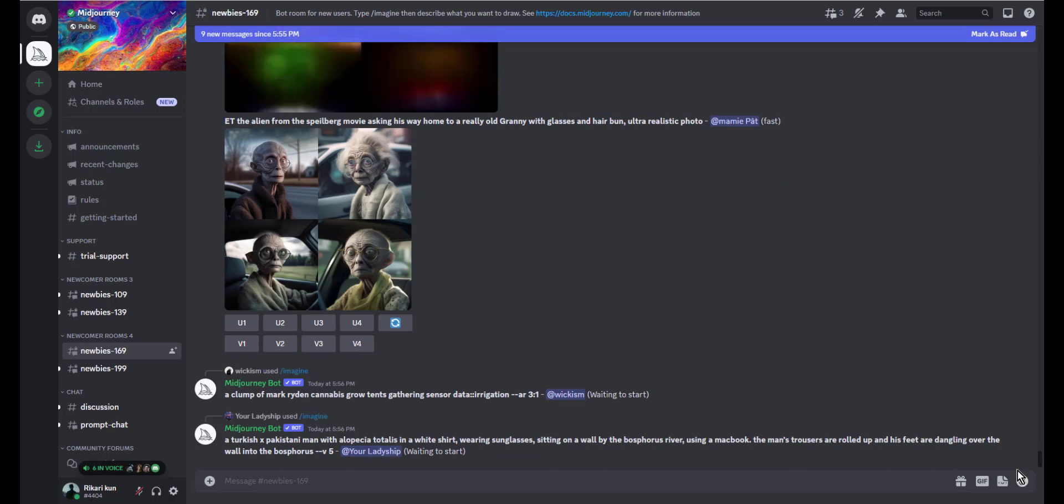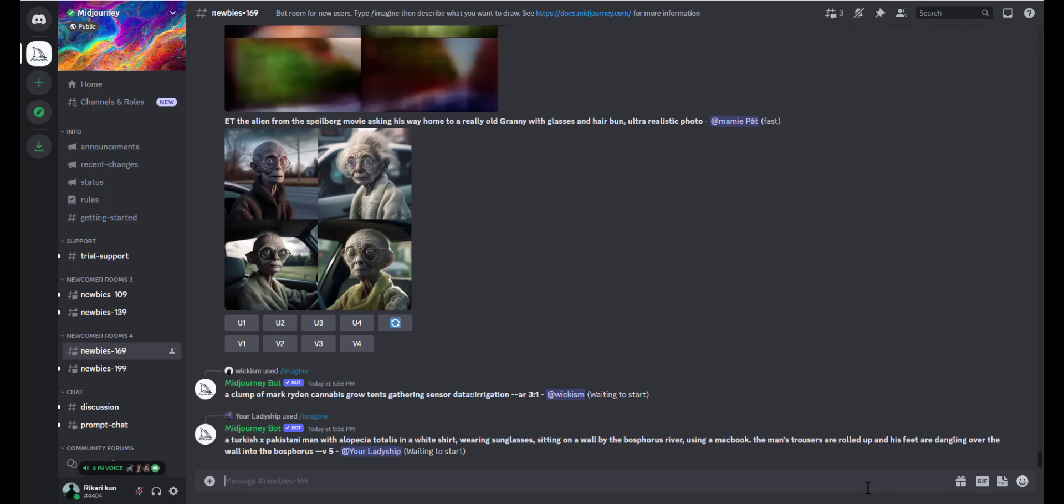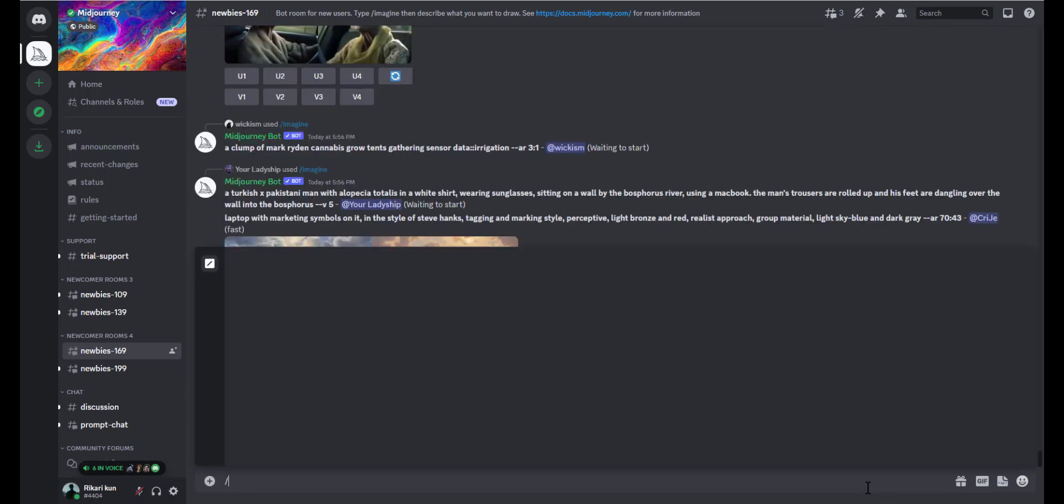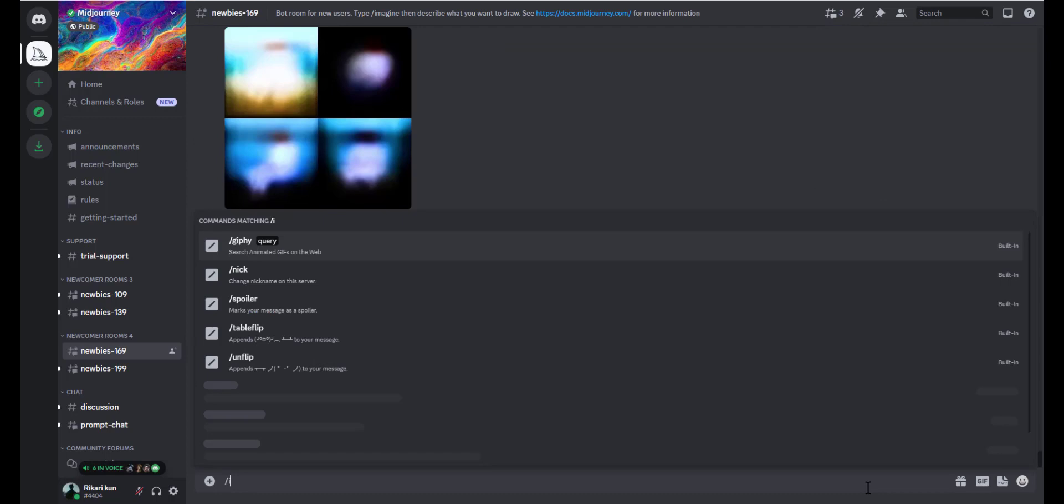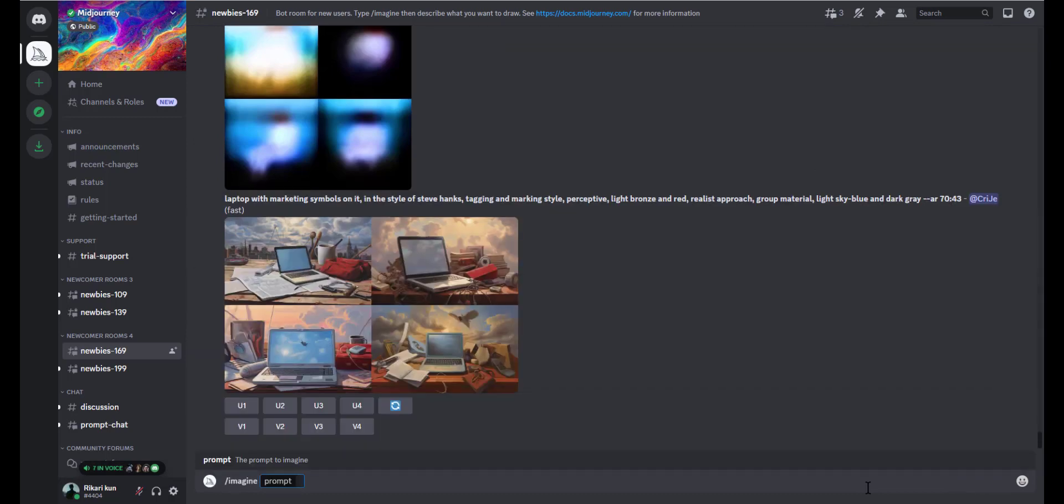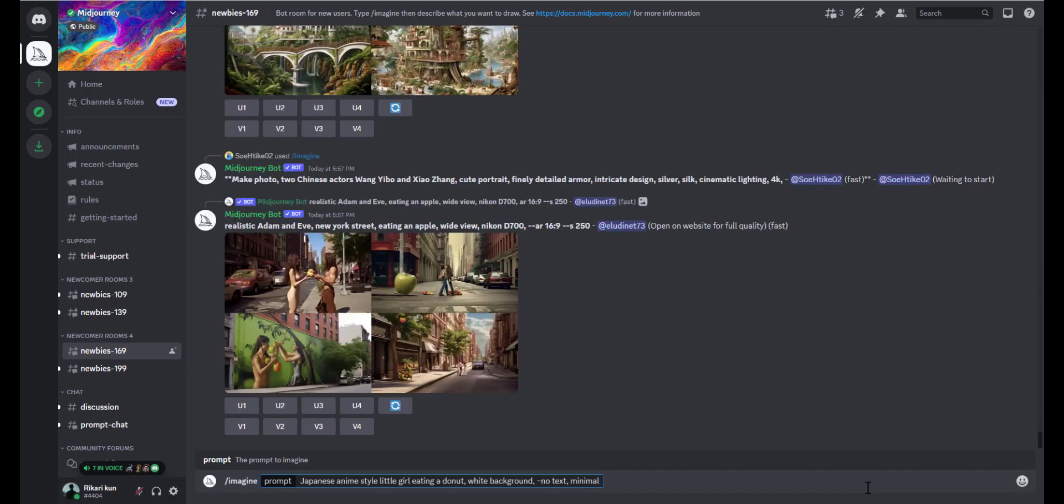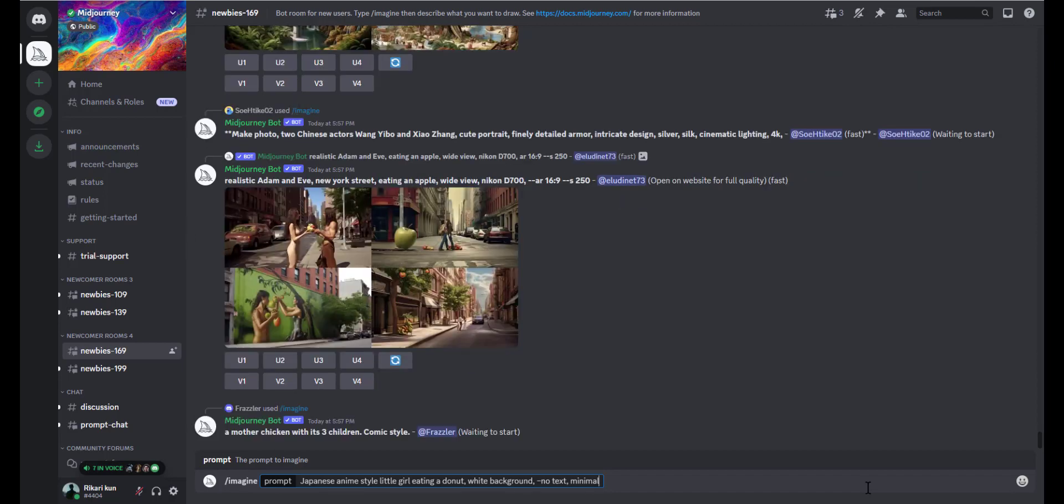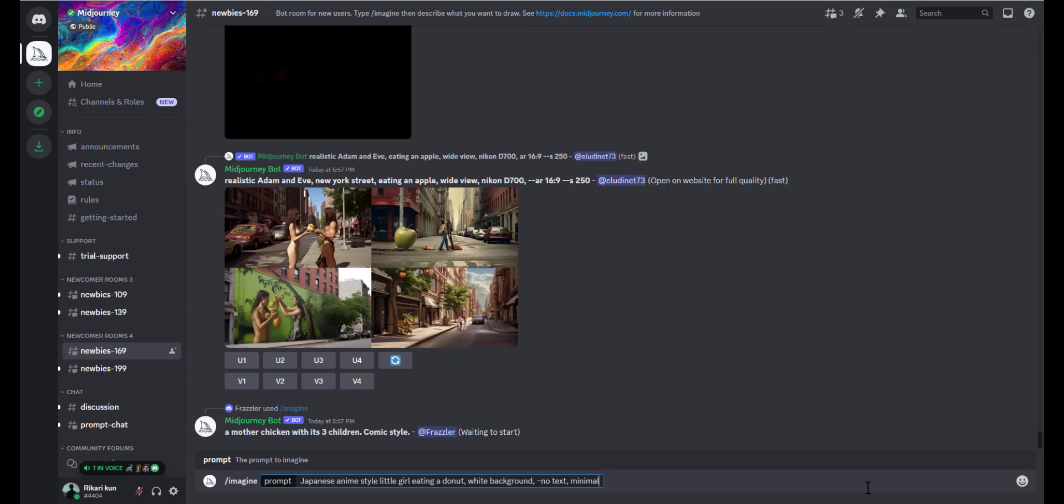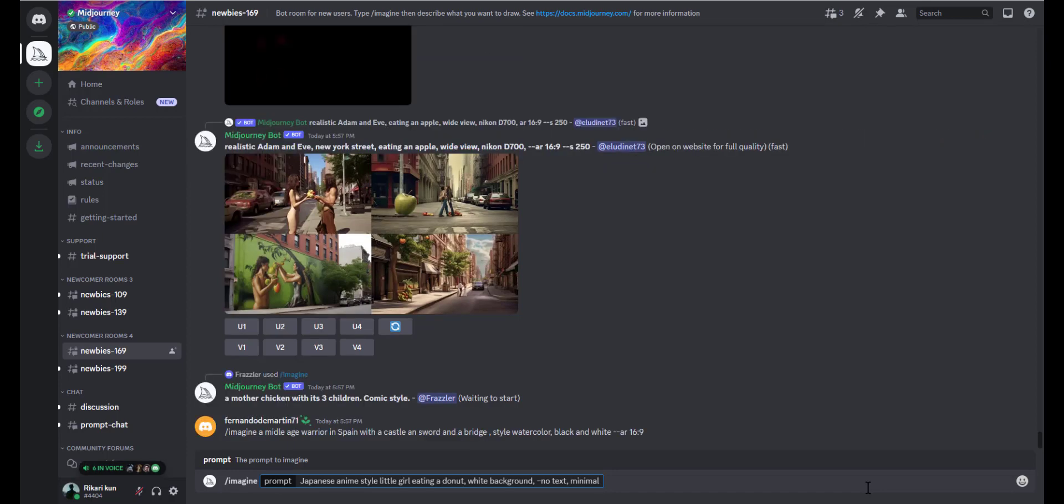So the prompts that we're gonna use: let's type /imagine and pass our prompt. The prompt will be 'Japanese anime style little girl eating a donut.' The keywords I was talking about are plain background, white background, solid, and no background. These prompts should direct Midjourney to enforce a clean picture with simple backgrounds so that they are easy to remove in post-processing.